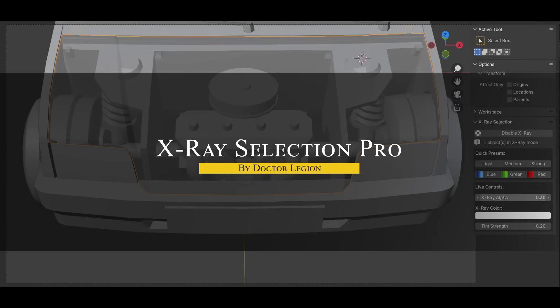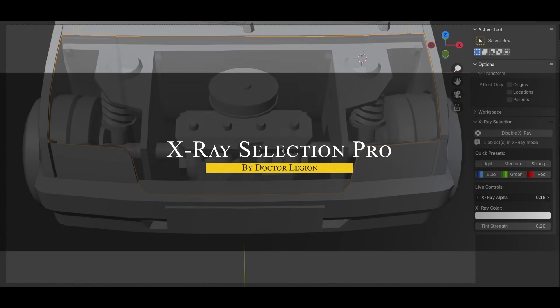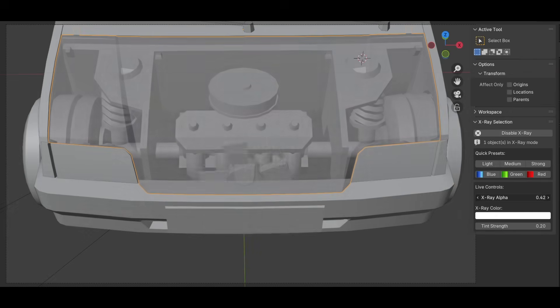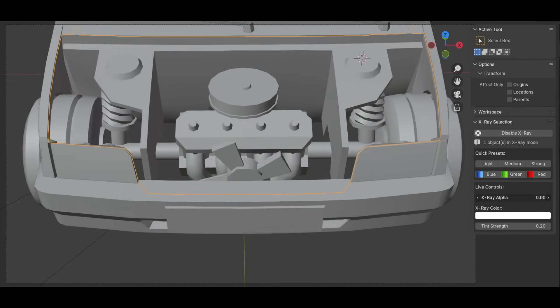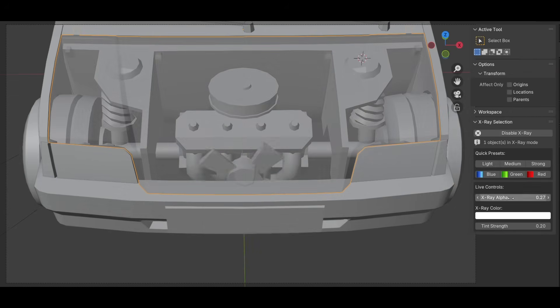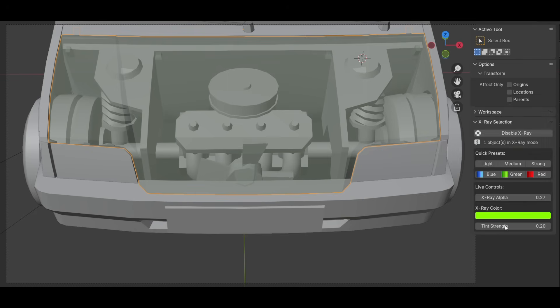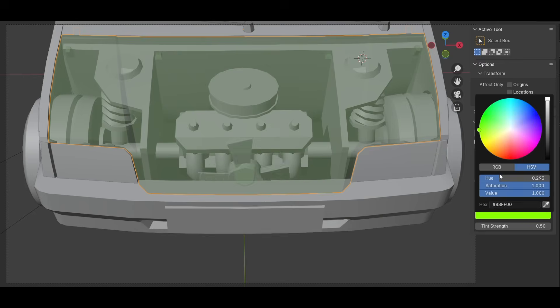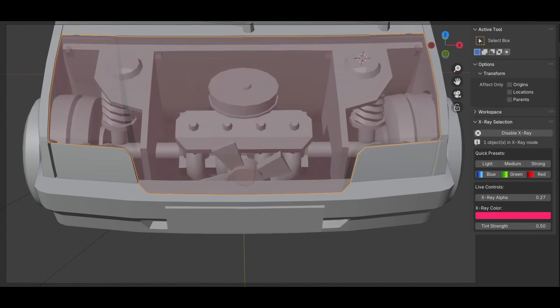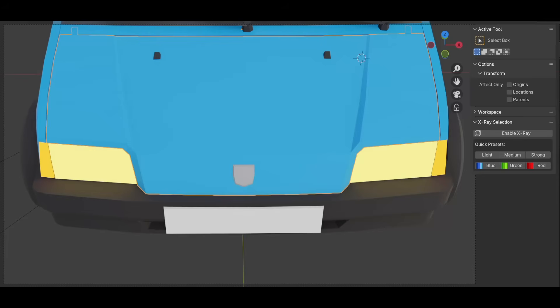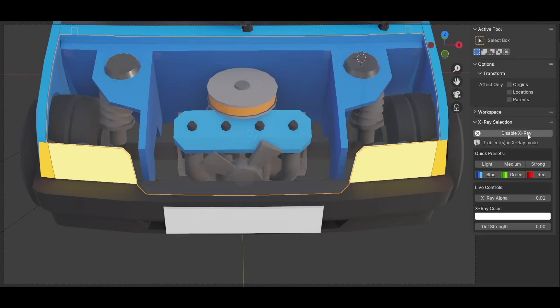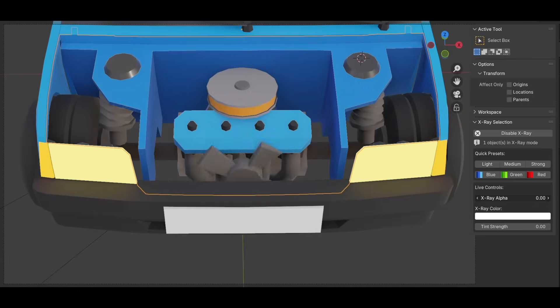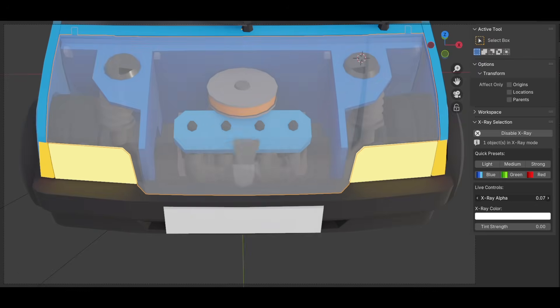Another new interesting add-on is called X-ray Selection Pro, which is a quick way to control object visibility in Blender. With maybe more extensive control, especially when working on dense or overlapping geometry, you can toggle the X-ray mode with the Control+Alt shortcuts, or click in the end panel, and pick from the six presets like light, medium, strong, or use blue, green, and red tinted versions to visually organize your scene.